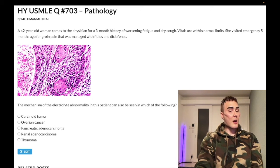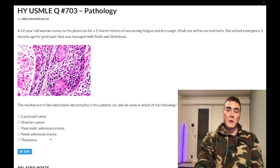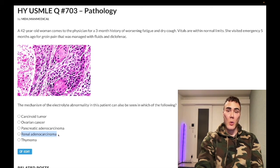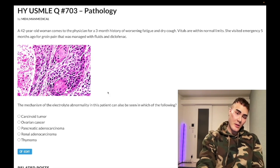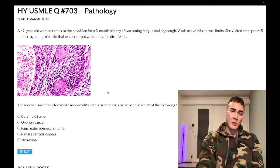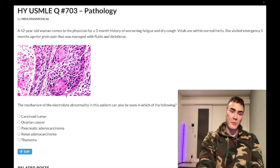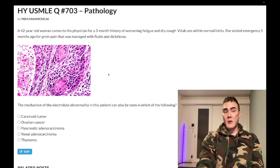Choice D: renal adenocarcinoma — correct answer. This is just renal cell carcinoma. The NBME writes it as 'renal adenocarcinoma,' which confuses students — just know that's what it means. The histo slide shown is a pass-level slide of squamous cell carcinoma of the lung, showing keratin pearls — those pink circles. Squamous cell carcinoma of the lung can secrete PTHrP, parathyroid hormone-related peptide.